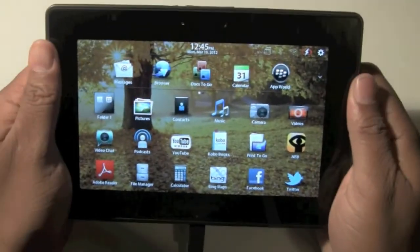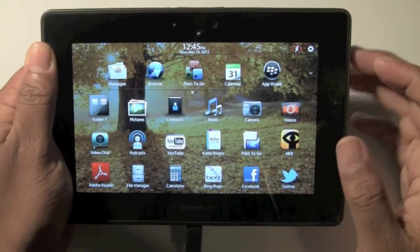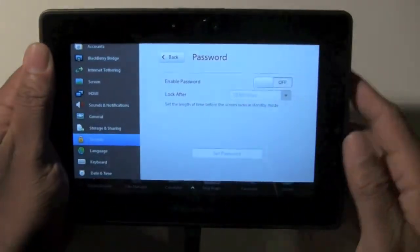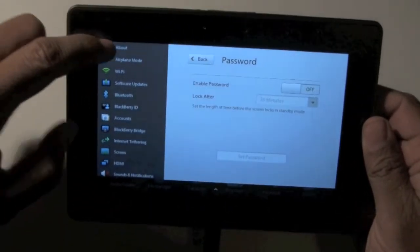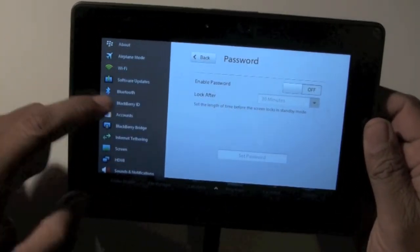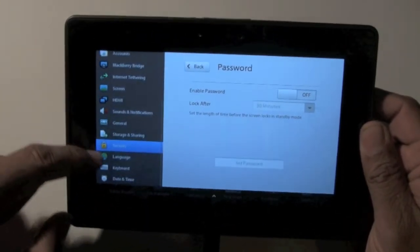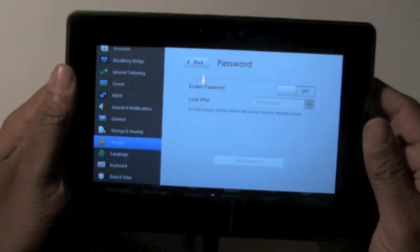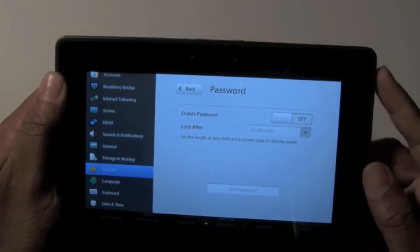So the first thing we're going to do - we're on the home screen right now - we're going to just slide down the front and on the left side where all our setting options are, you're going to go down to where it says security and tap on security, and it will bring up this screen right here.